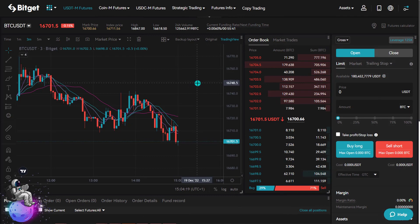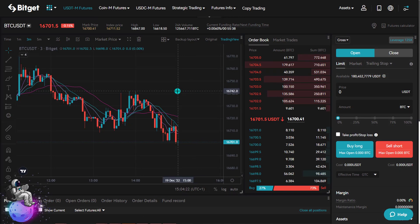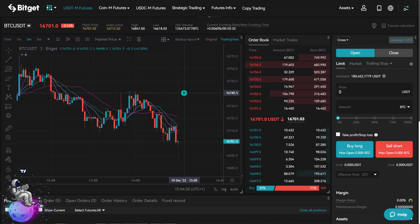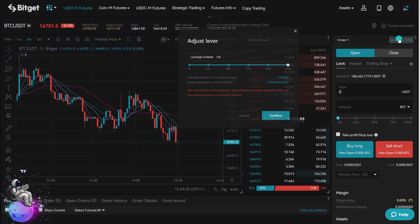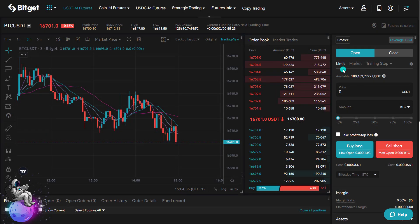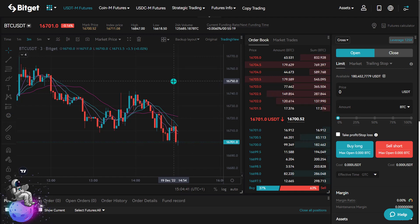By the way, if you are looking for a good crypto exchange on which you can trade with leverage, I recommend you create an account on BitGet. On this exchange, you can easily trade crypto with leverage up to 125 times, as you can see here on Bitcoin. If I open a buy or sell position on Bitcoin, I can make profits 125 times as fast with a leverage of 125 times.